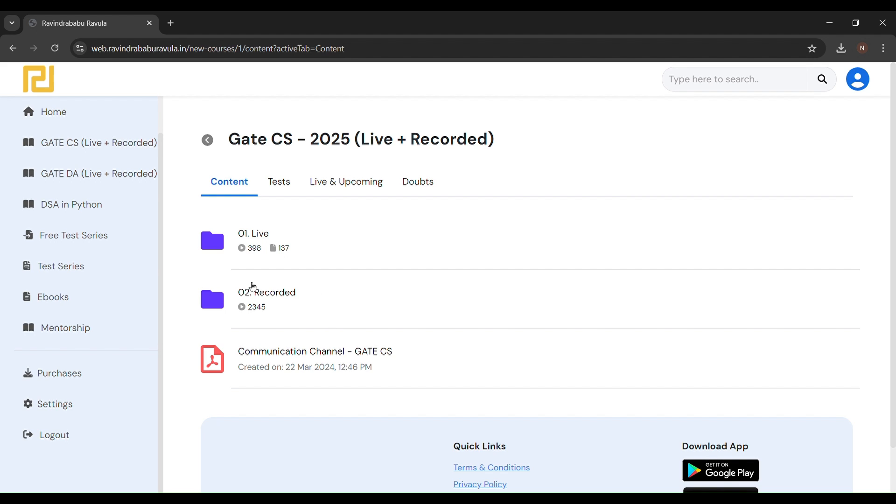They put all their videos on this platform and they are providing these recorded videos only for those students who have paid for this course.